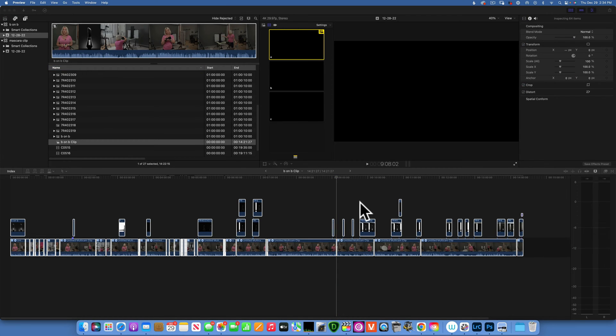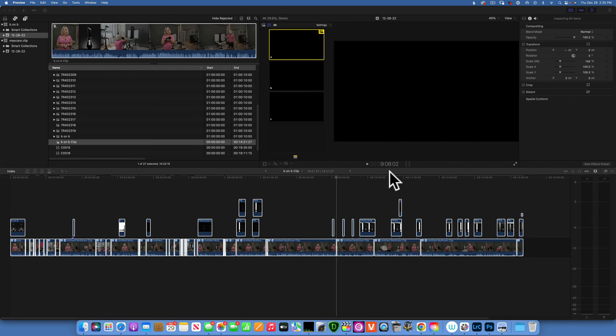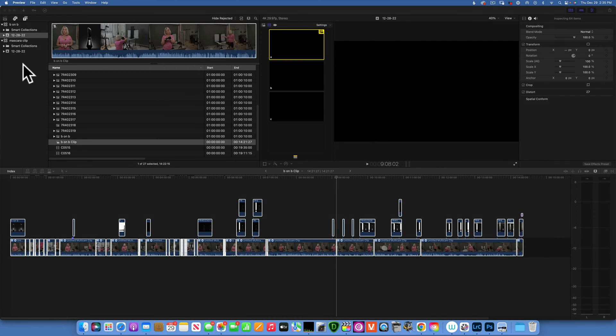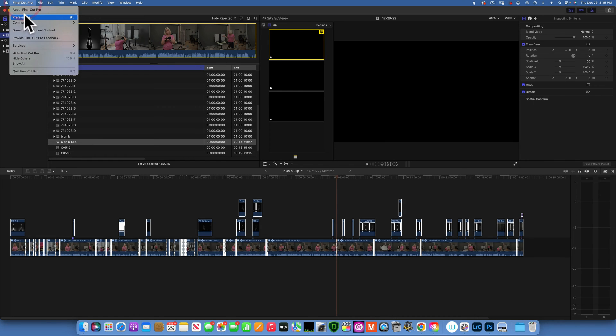So once you have your frame number, the easiest way to find it is, you see in the timeline you have your hours, minutes, seconds and frames over here. But if you go into your Final Cut Pro and go into Preferences.